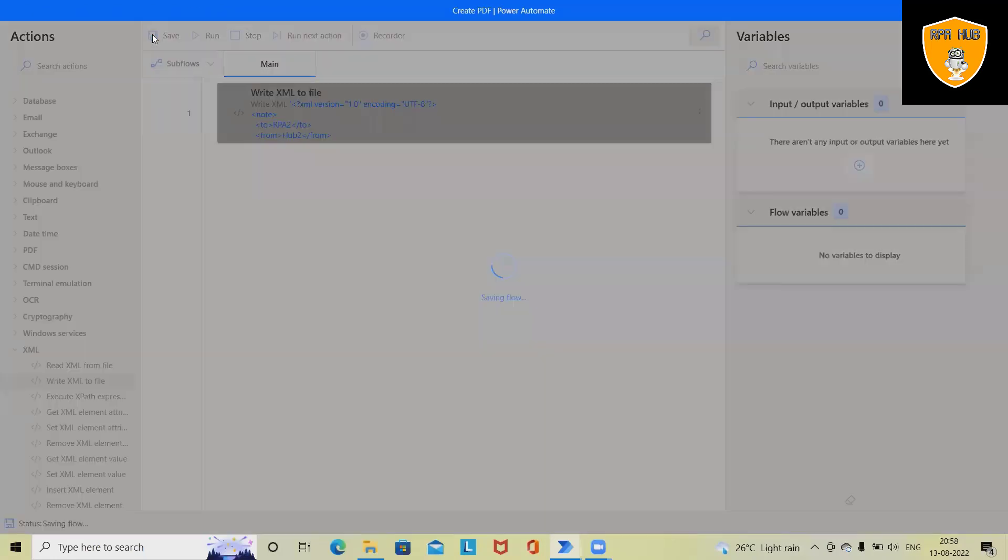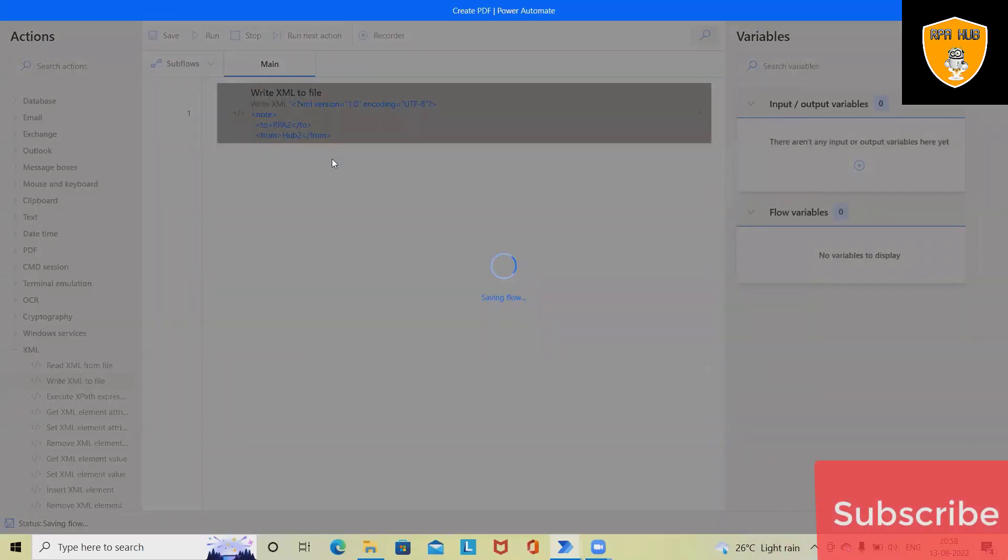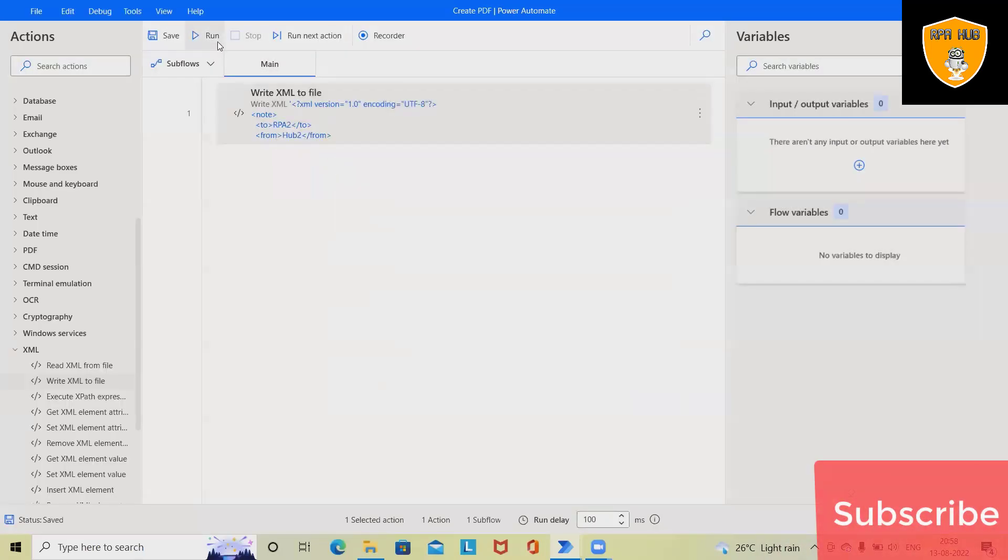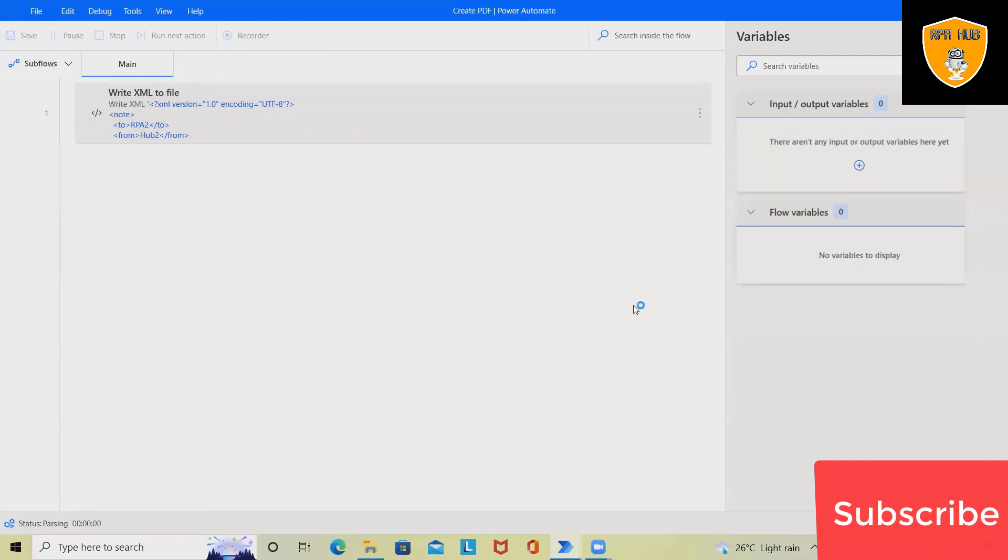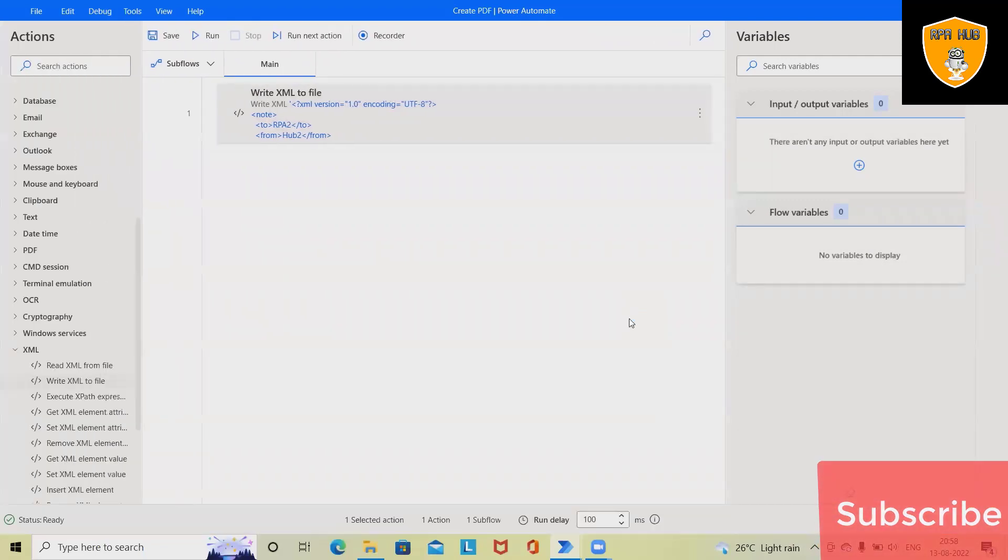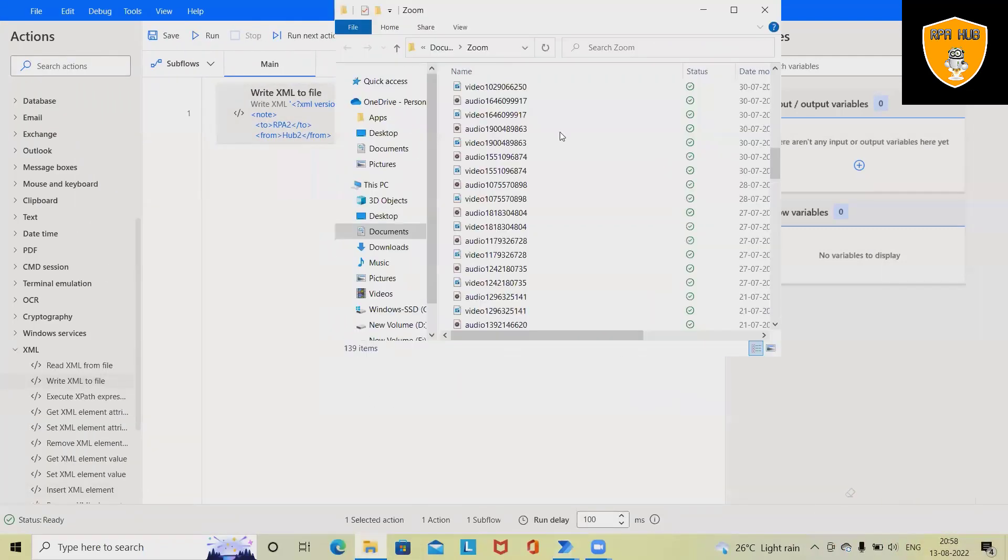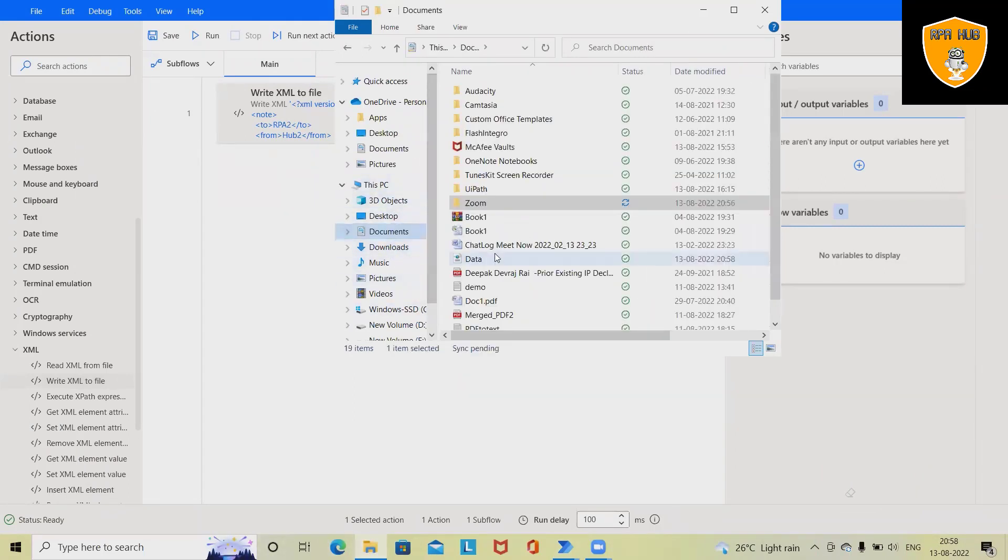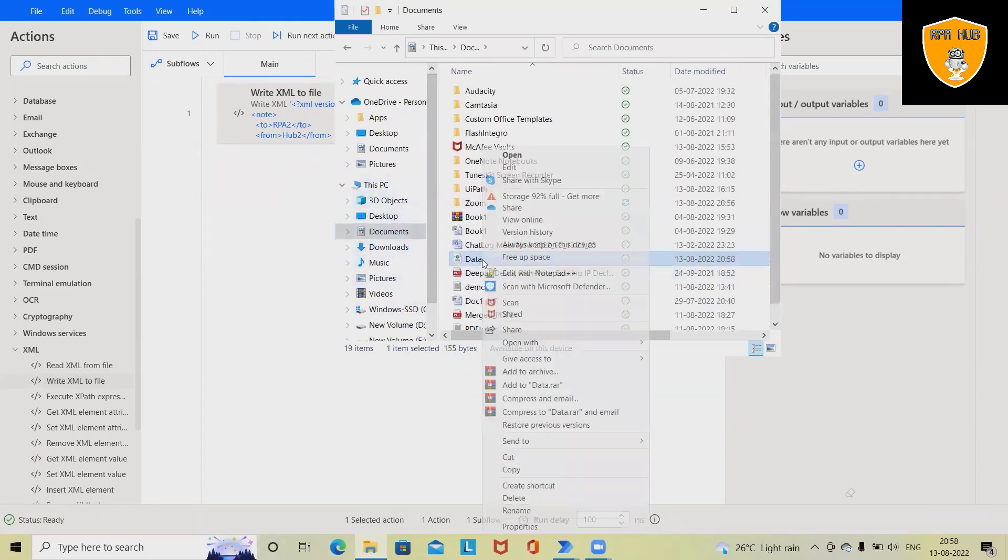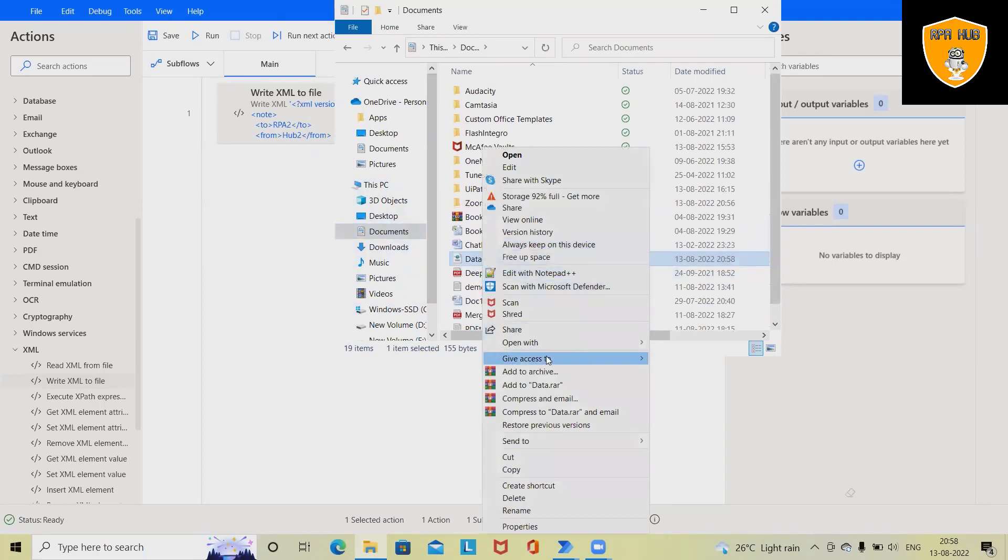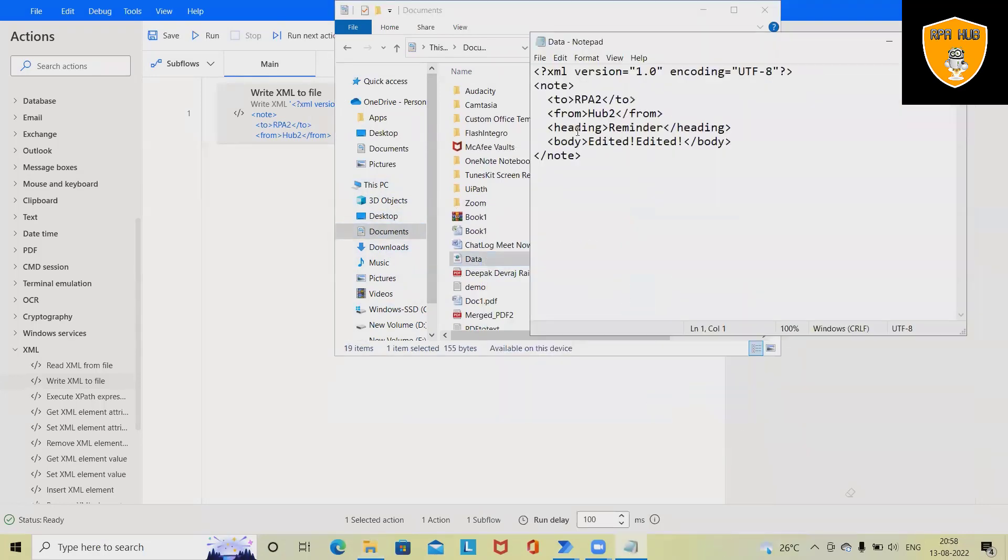Now execution has been completed and we have again data available in same folder. So let's reopen this file and see if the data is updated or not. Now you can see exactly same set of data has been updated successfully what we have mentioned in write XML to file activity.